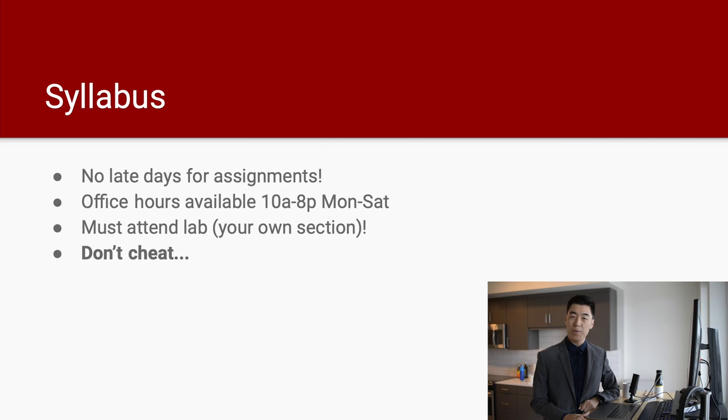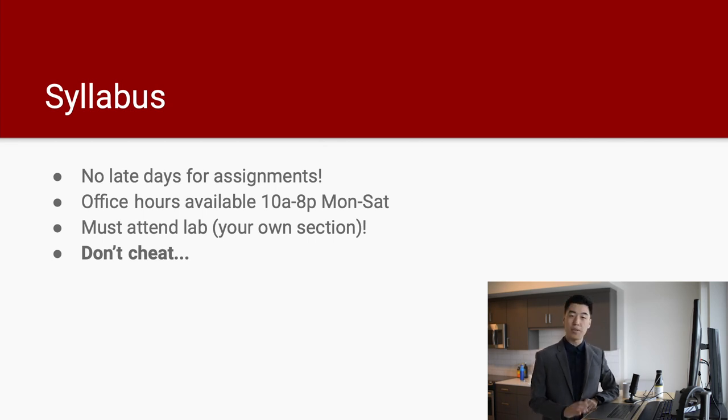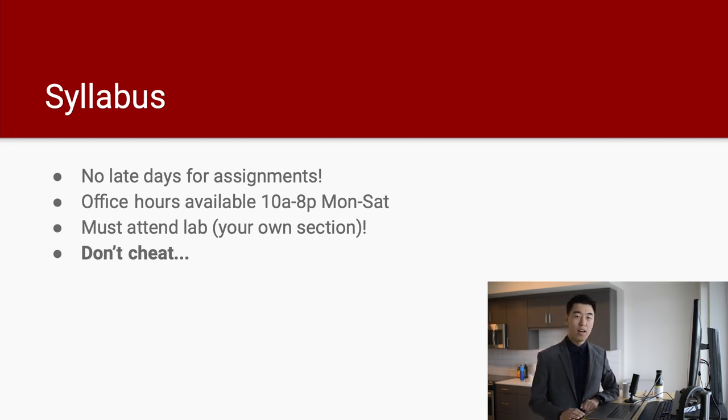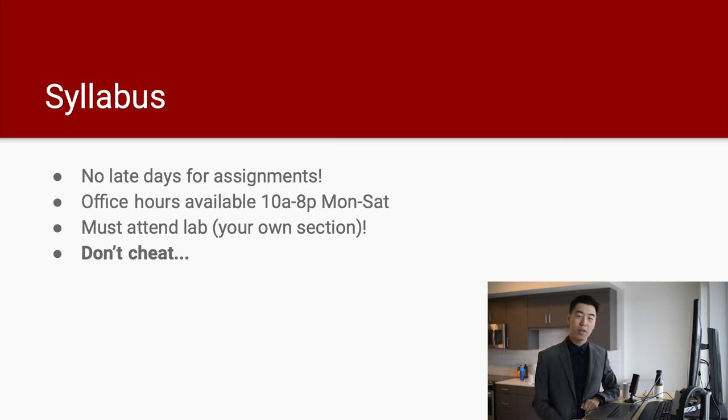Now, the second thing is all the CP and TA team have office hours from 10 a.m. to 8 p.m. from Monday to Saturday. So you can just walk into SEL 11 and find us, ask us questions about the homework, the course, whatever.